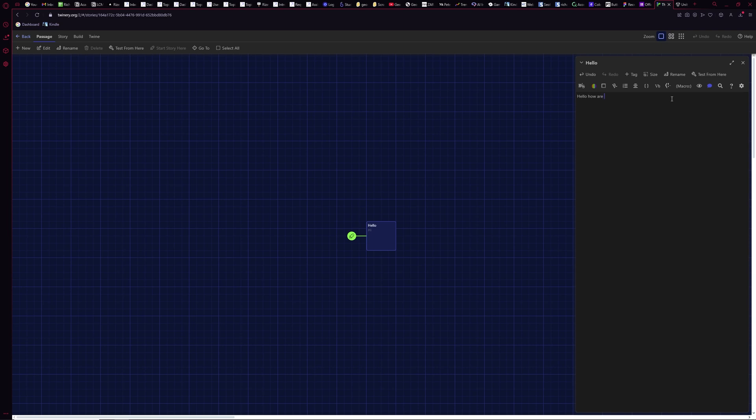I'm going to say 'hello, how are you' — that's my text. I can have the text be anything I want; I can colorize it and do all sorts of things. The next thing I need to do is create a link to the next page.